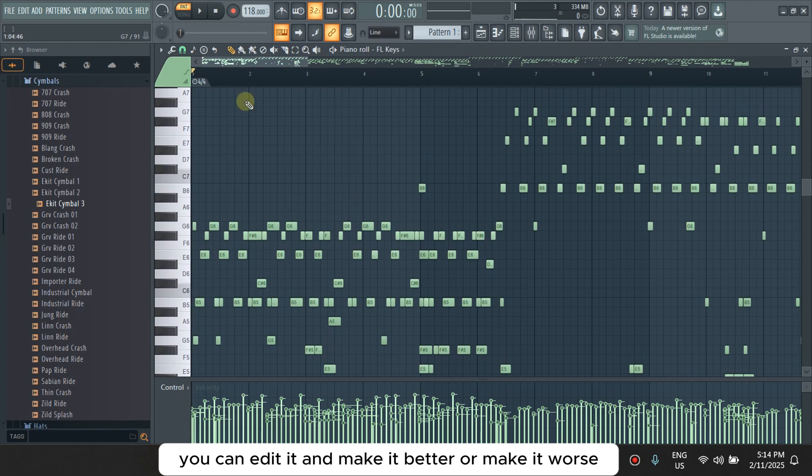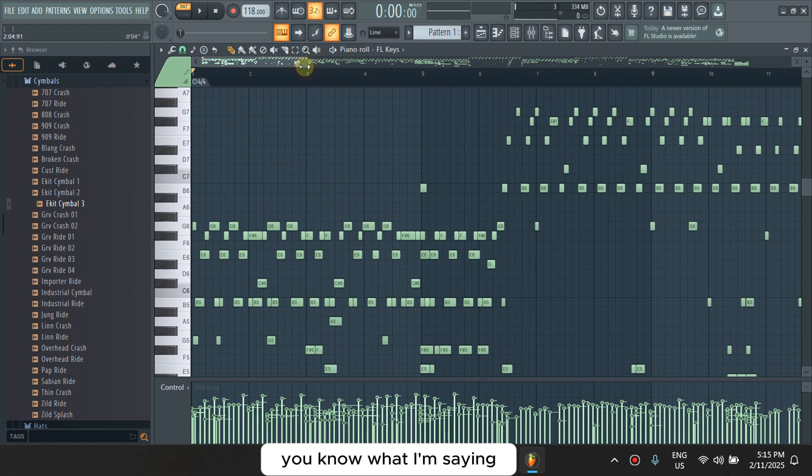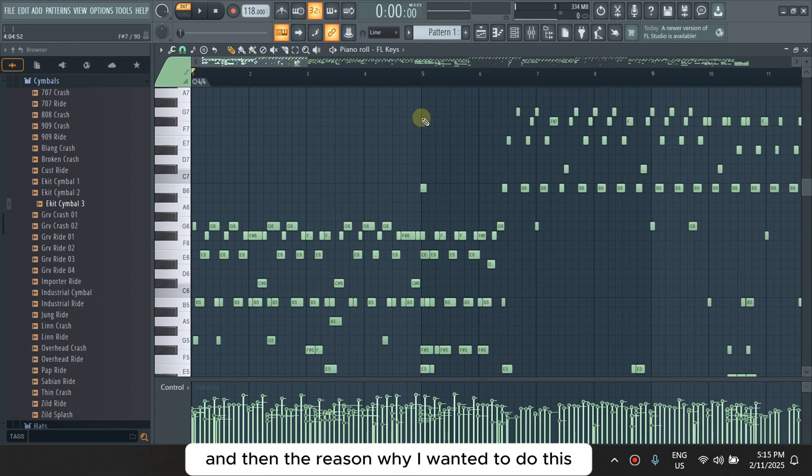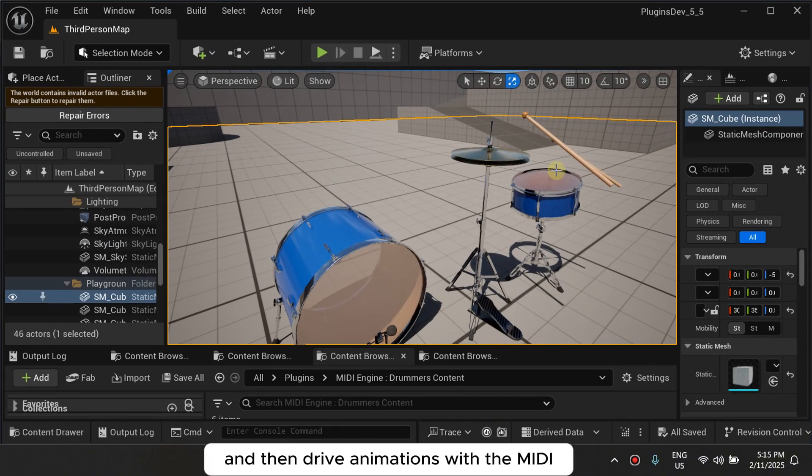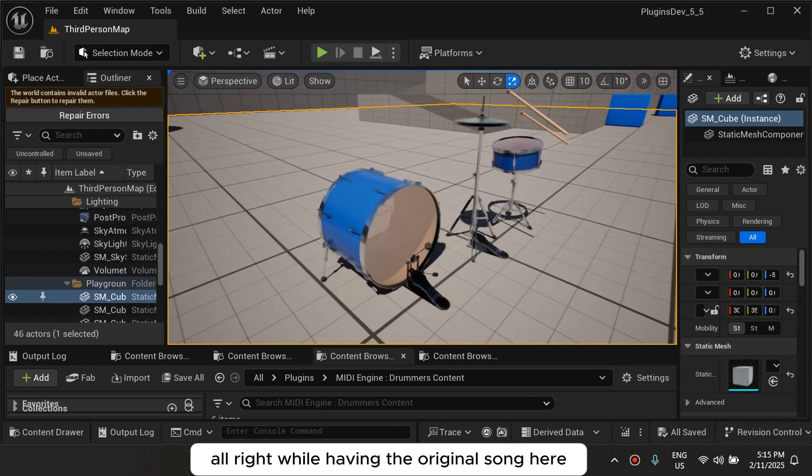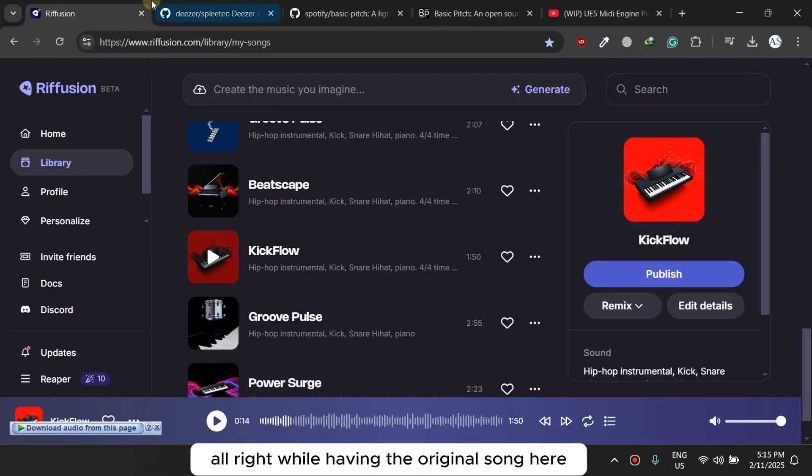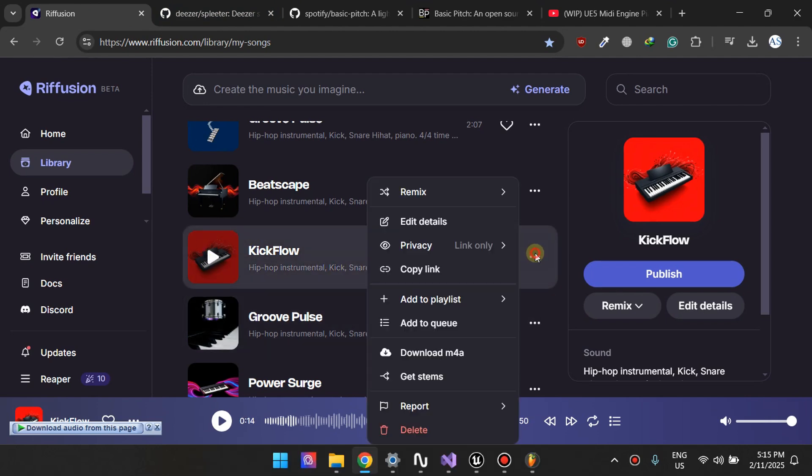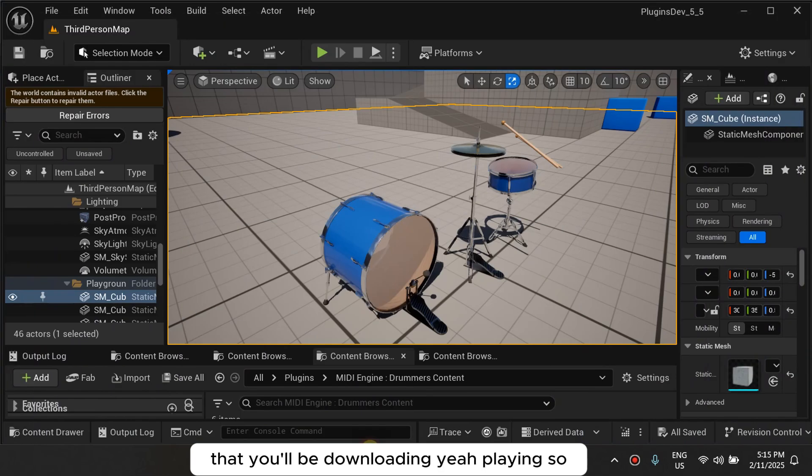And then the reason why I wanted to do this, because after I get my MIDI, I'll usually drop it into Unreal Engine and then drive animations with the MIDI, while having the original song here that you'll be downloading, yeah, playing.